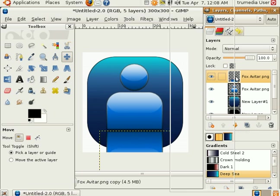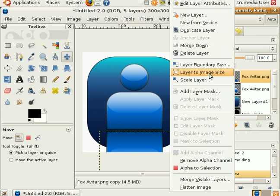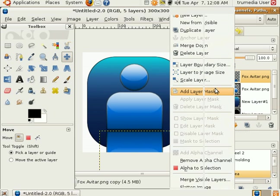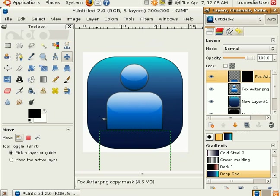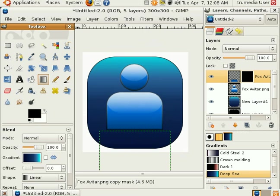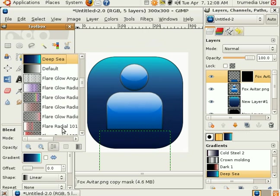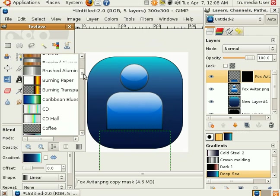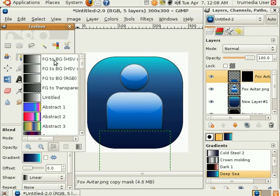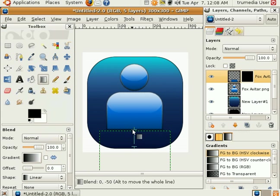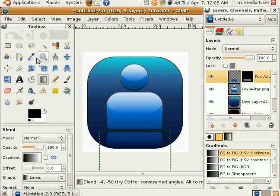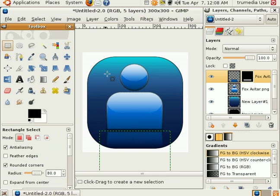Now go ahead and right click that layer and add a layer mask. Black full transparency. I'm going to get my gradient. Reset back to foreground to background, with black to white. I'm going to drag just a little bit above the icon to about here. And that will cause a mirror effect.